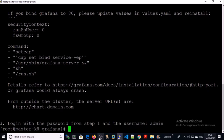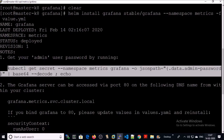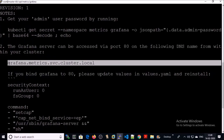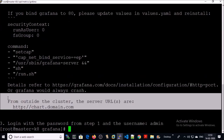The Grafana dashboard has been installed on the Kubernetes cluster. You can get the admin password by running the query. Since we already know the password, you can get the Grafana dashboard on this DNS name within the cluster. Since we are using the ingress controller for this deployment, you can access the Grafana dashboard from outside the cluster by using the ingress hostname.